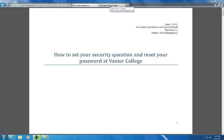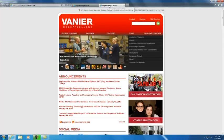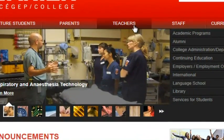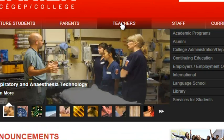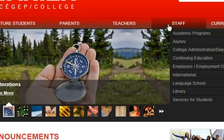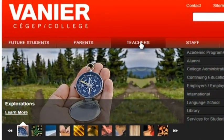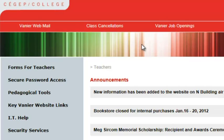The procedure is very simple. You go to the Vanier College homepage. You can either use the teacher tab at the top of the homepage or the staff tab. Both will take you to the appropriate link.